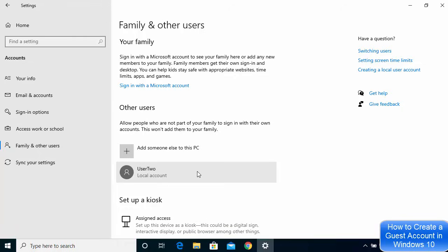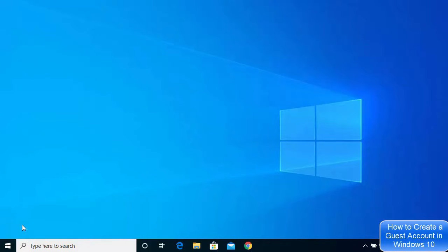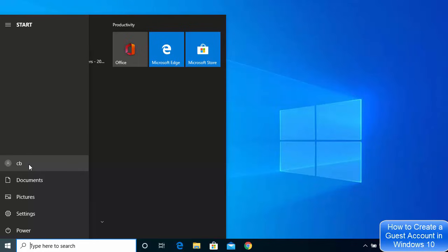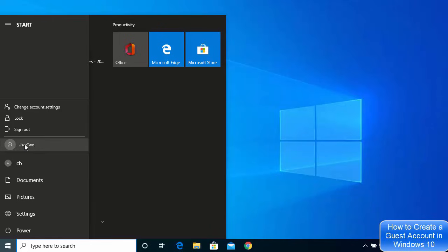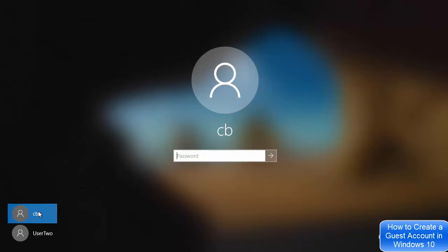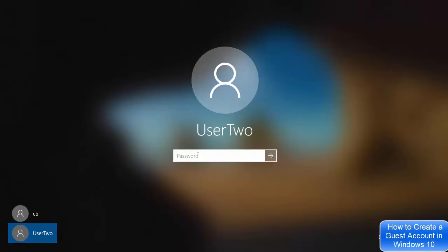Close the window. To test whether the new user account is working, click on the Start menu again. Click on the current admin username (CB) and you'll see the new username listed. To log in with the new user credentials, sign out of your account. Once signed out, you'll see two user accounts — your main account and the newly created one.